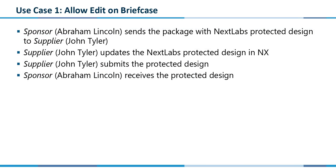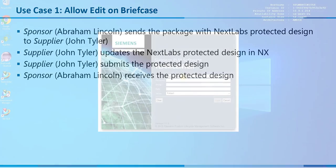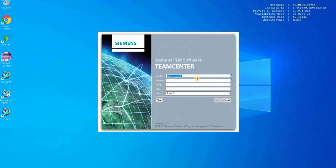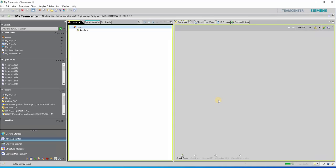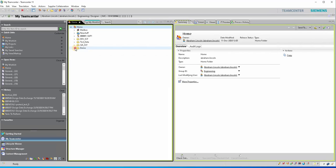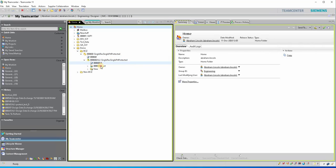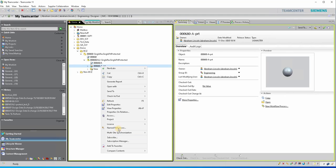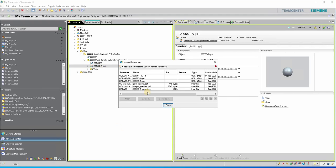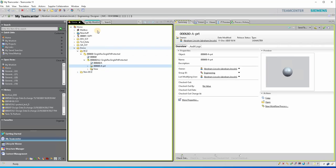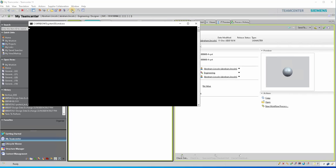In the first use case, sponsor Abraham Lincoln will send a briefcase package with NX Labs' protected design to supplier John Tyler. We will start with sponsor Abraham Lincoln logging into Teamcenter, then choose a prepared protected file via Named References. We can see the part file is protected as a .NXL file. Let's briefly check the file by launching NX.